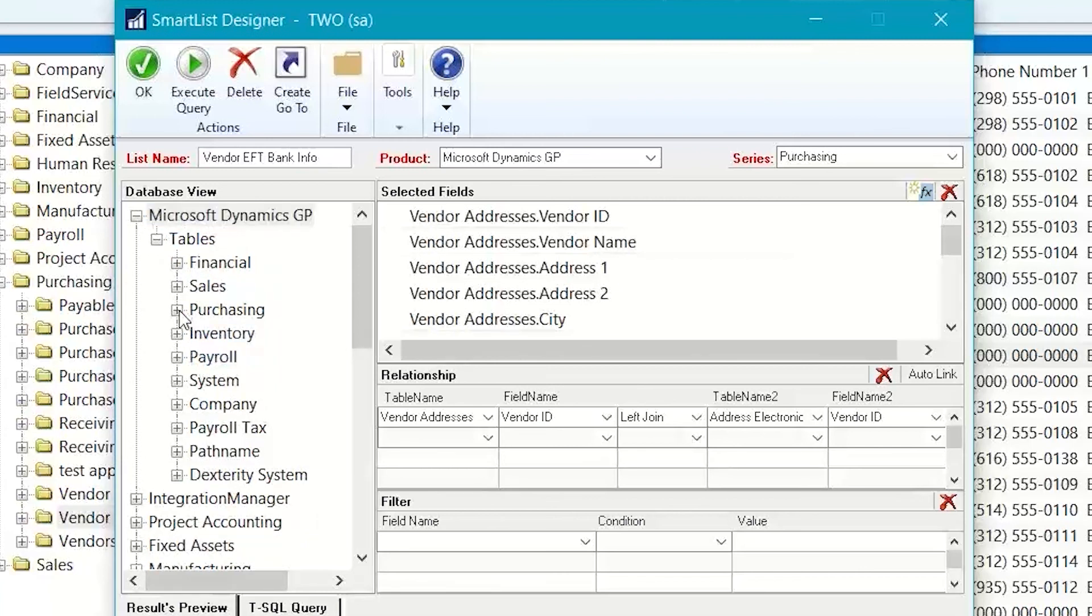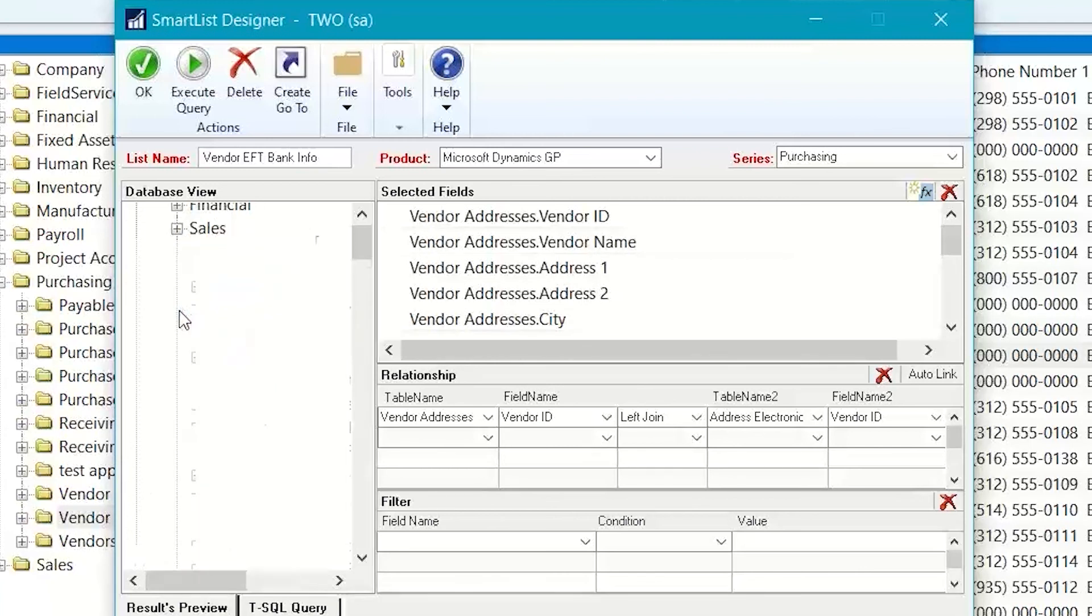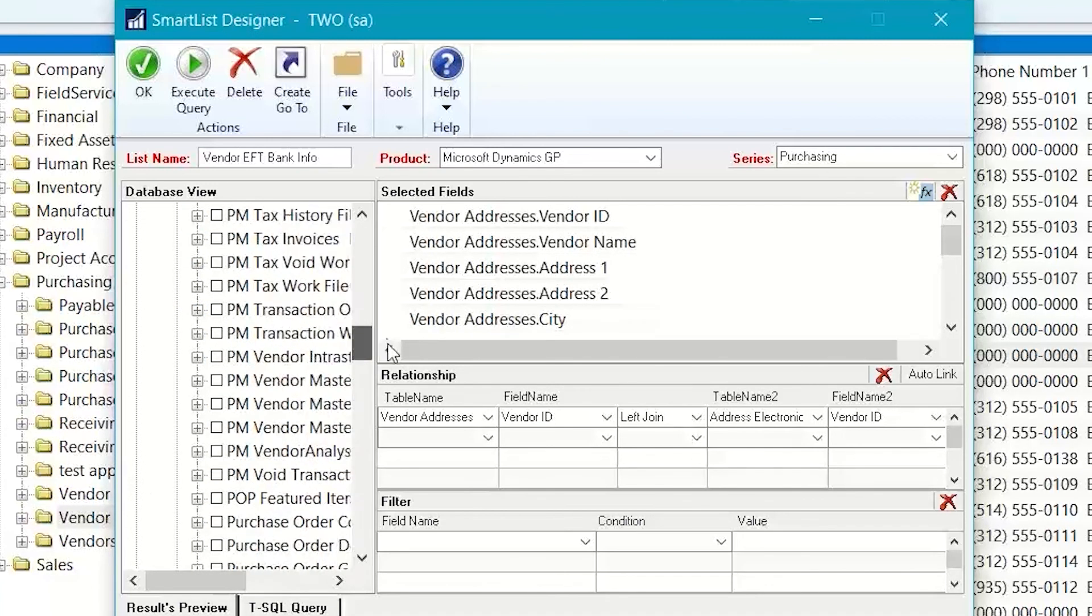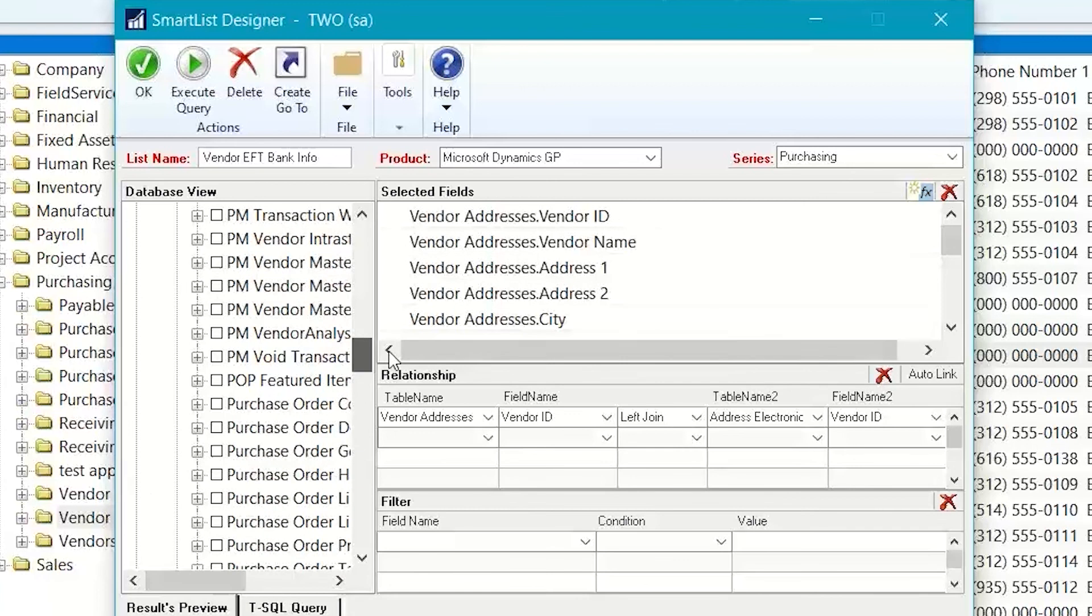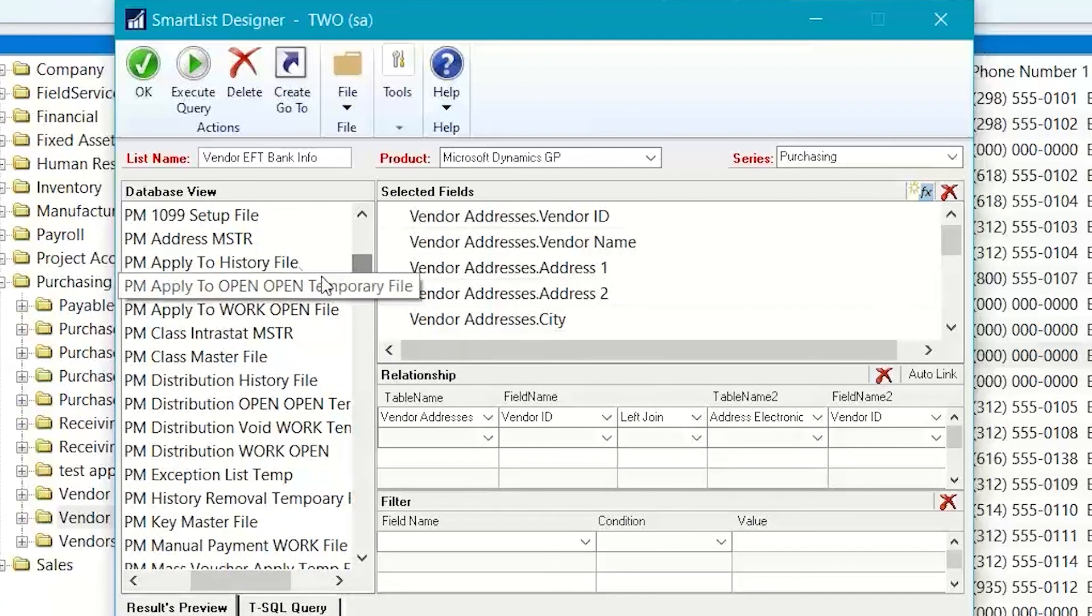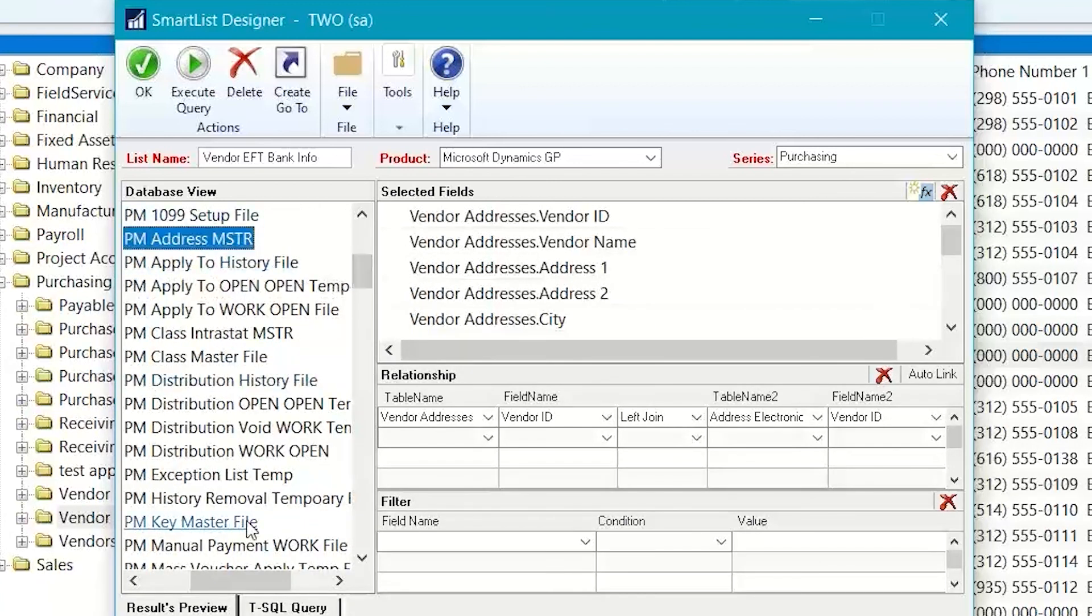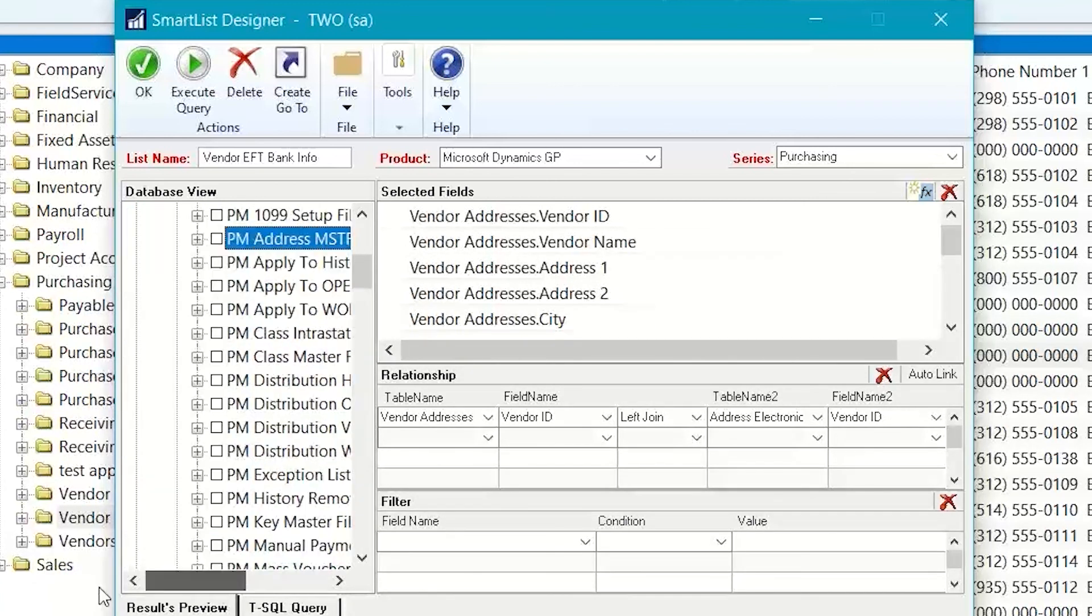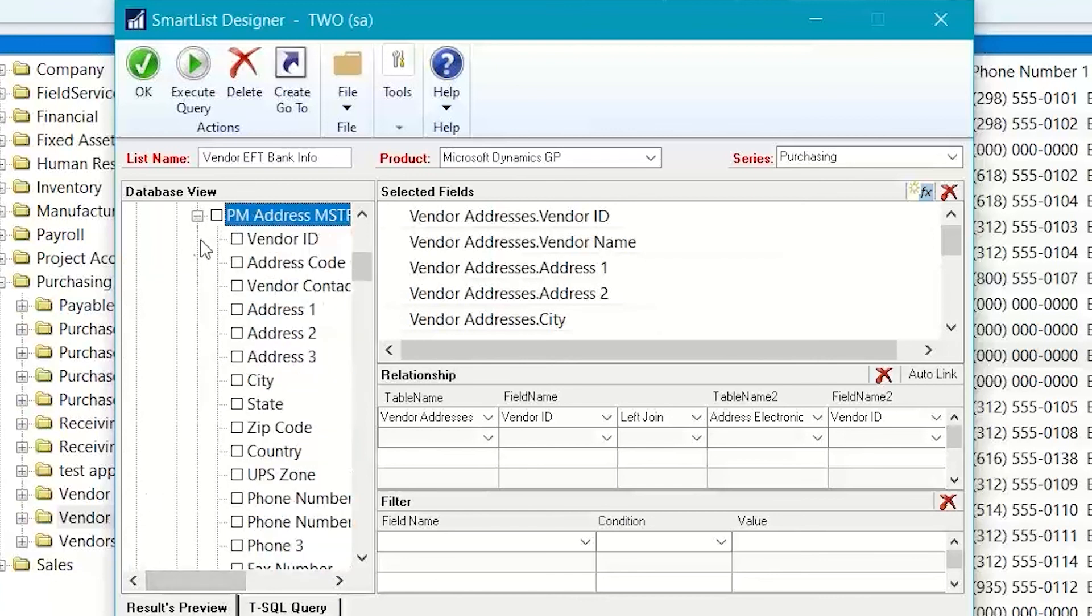I'm going to go back to my tables here, and under purchasing, I'm going to find my vendor. Where is it? Here it is. PM vendor address master. And I need the address code.